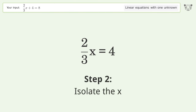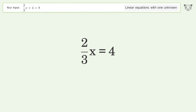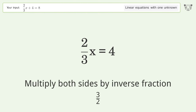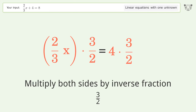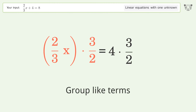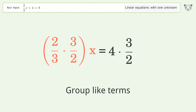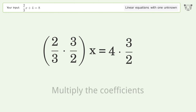Isolate the x by multiplying both sides by the inverse fraction 3 over 2. Group like terms, then multiply the coefficients.